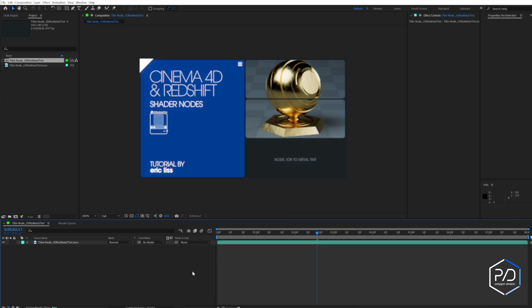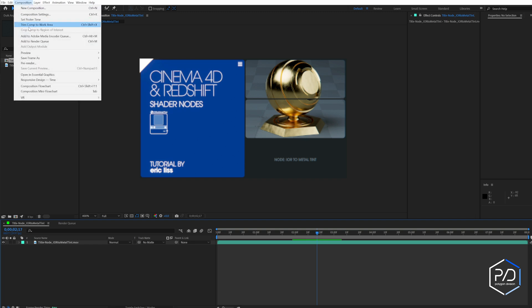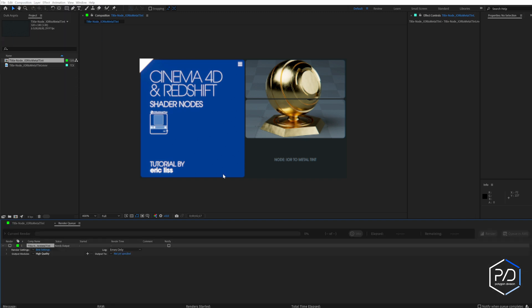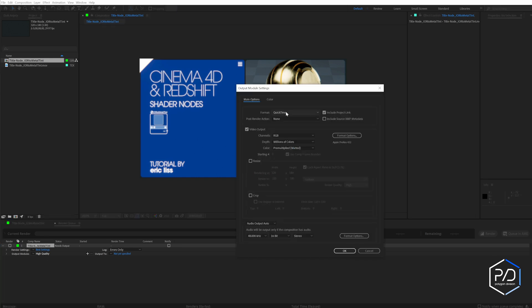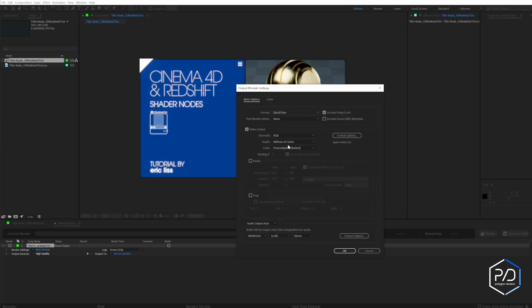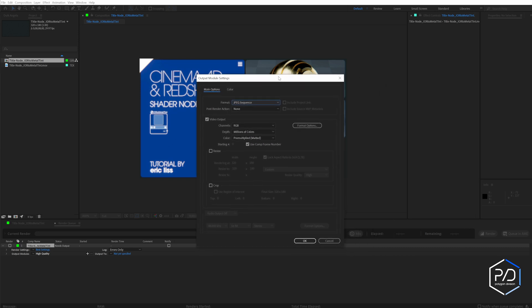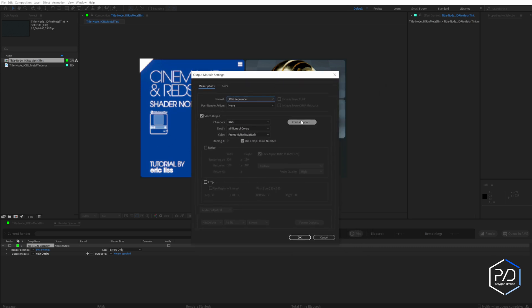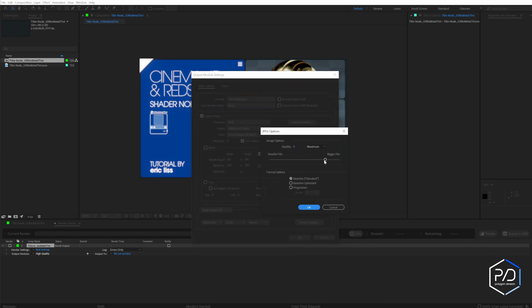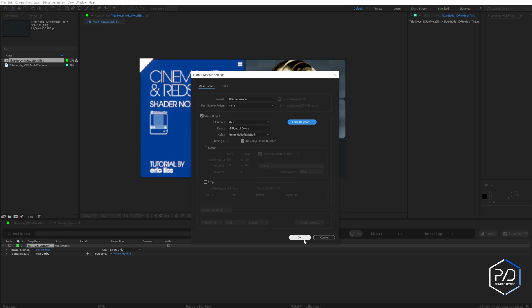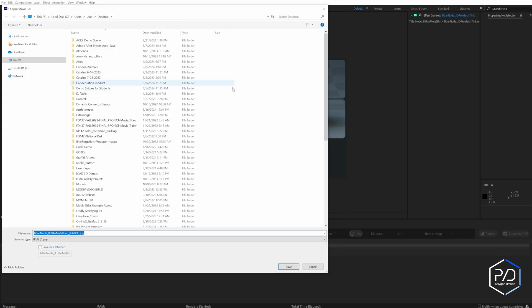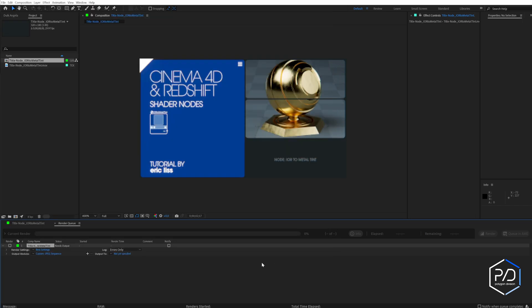And what this does is it scales the clip down to the pixel size that we're looking for. And then what we do is we render out an image sequence. So I'll go to Composition, Add to Render Queue, click on the link here, and then we're going to change it from QuickTime to JPEG sequence. You can do PNG sequence, it's going to play back a little slower. I'm just going to do a JPEG and I'm just going to compress it a little bit, something like eight. And you're going to want to save it, you're going to specify a folder and put it in your textures folder of your project, that way you don't get any broken links.